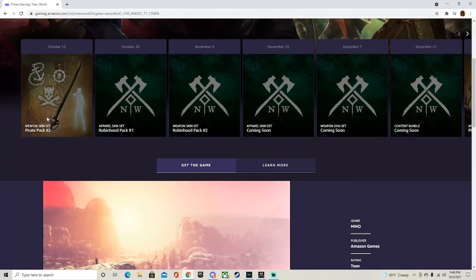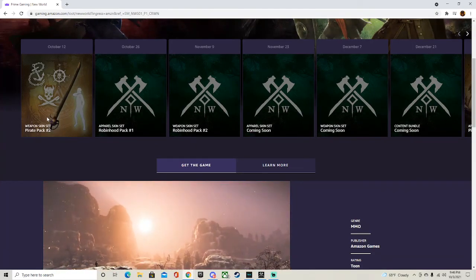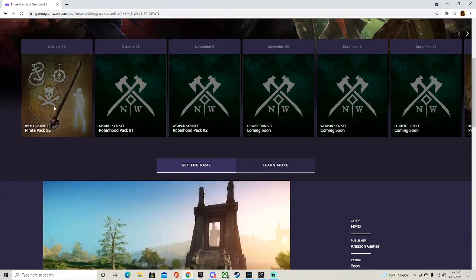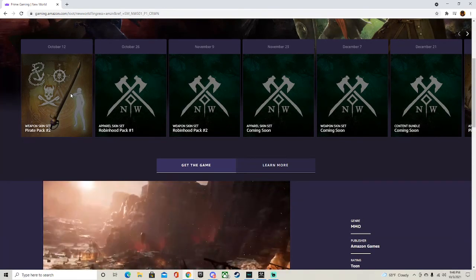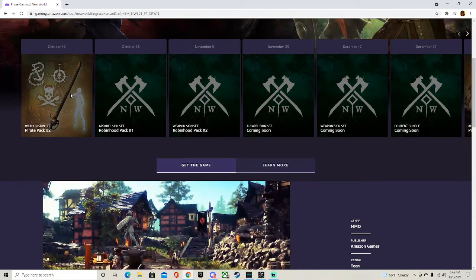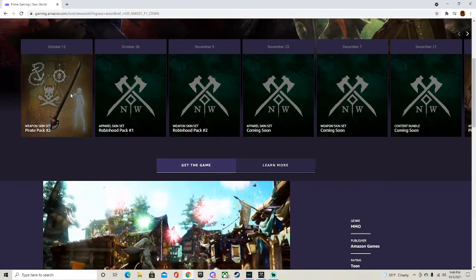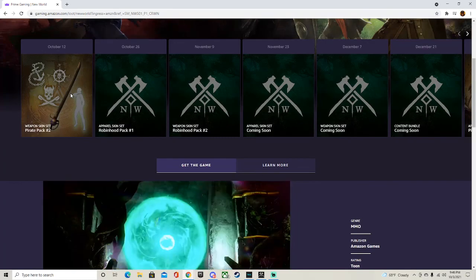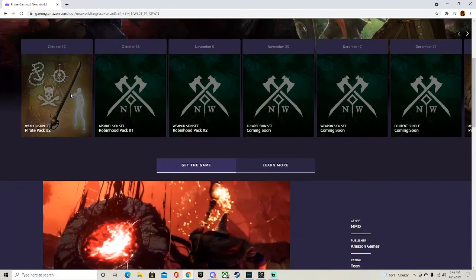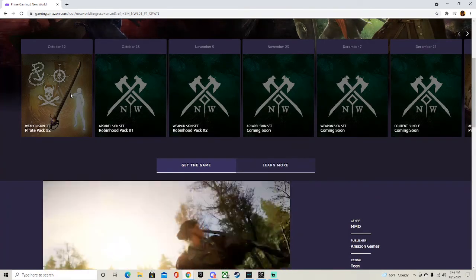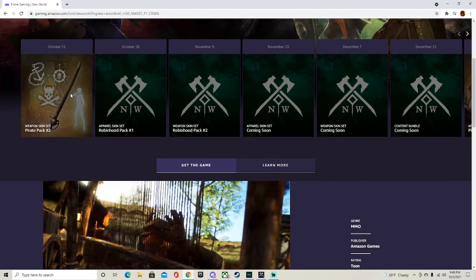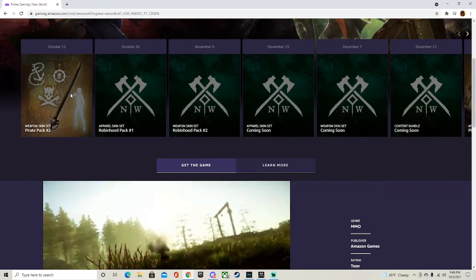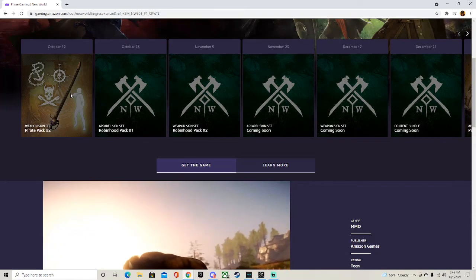thank you guys so much for watching. If you guys don't understand or you're confused on how to claim this—because it should tell you when you're trying to claim it to connect your Twitch and your Steam—but if it doesn't tell you, I will also make another part. I kind of forgot because I did this a few days ago and I've been kind of busy within these past few days.